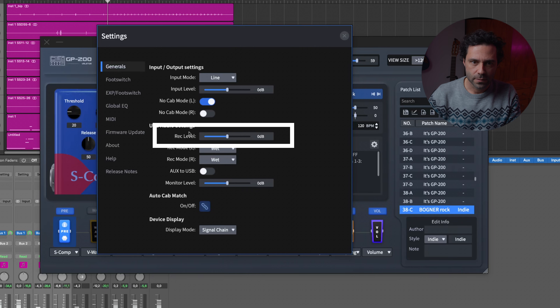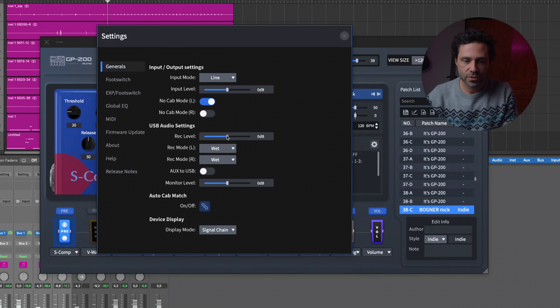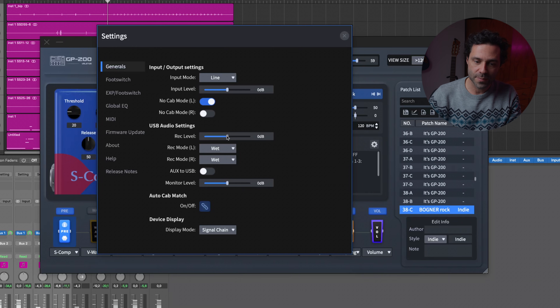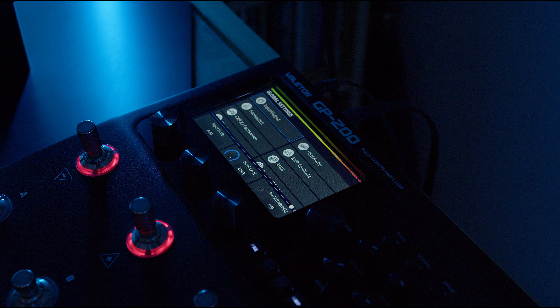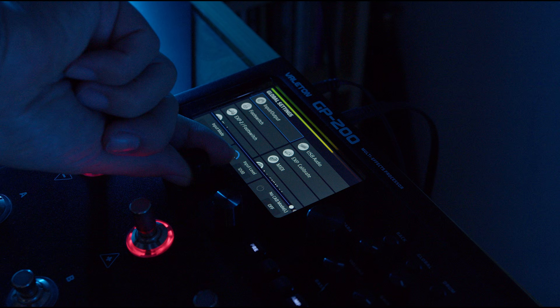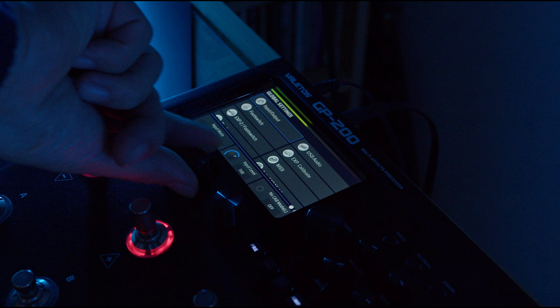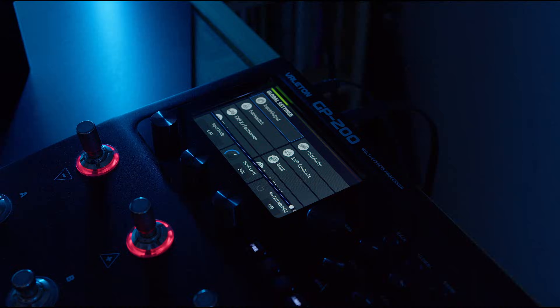Let's talk about the USB audio interface. This is crucial for anyone who wants to record through the Velton GP200 or use it as an audio interface. You have the rack level — I usually have it set to zero. This slider sets the output volume for USB audio, so you can keep it around zero for handling signal. But if you notice clipping in your recordings, you can lower the setting slightly so it doesn't clip.